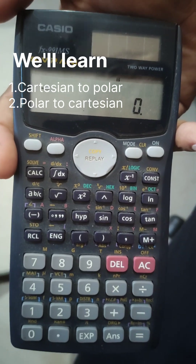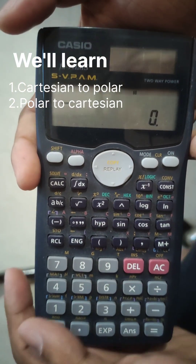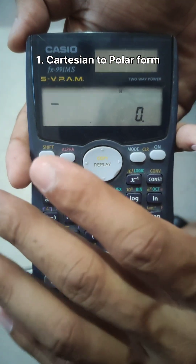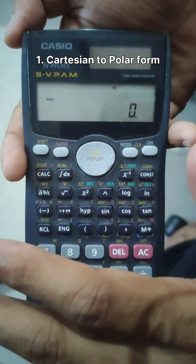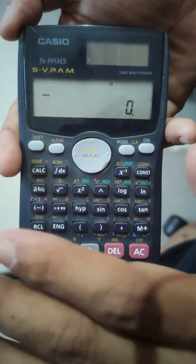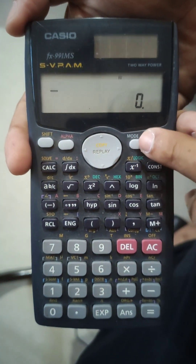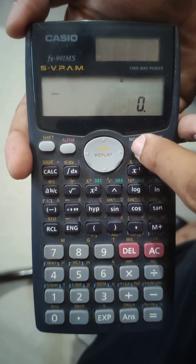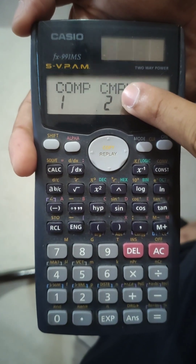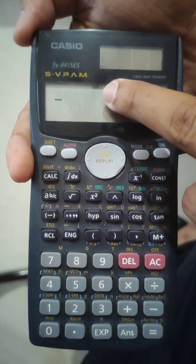First we will learn how to convert Cartesian to polar form. Before operating any kind of operation in complex number, we first need to prepare our calculator. We will change the mode to complex number, which is represented as 2. You can see the complex number format is now active.